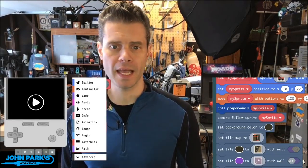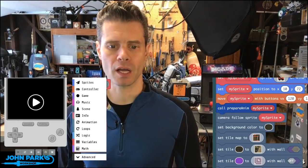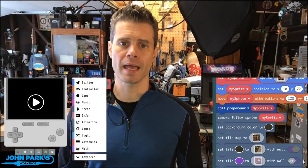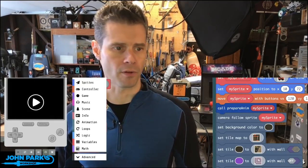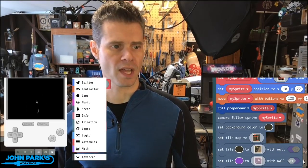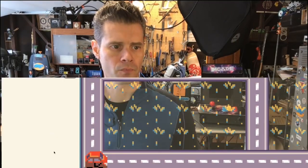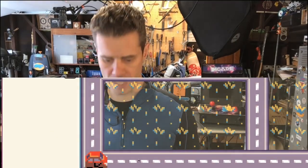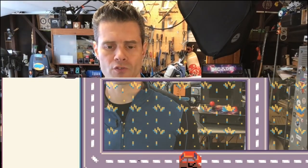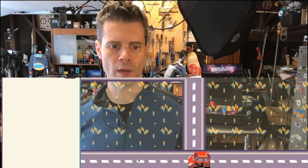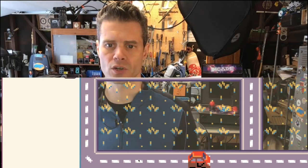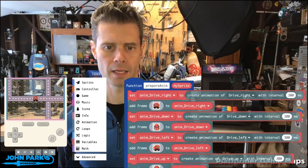In MakeCode Arcade, I want to talk about creating a tile for a tile-mapped level. So the first thing I'll do is have a look at the simulator here. And what you can see is I have this little top-down car driving game. In here, the intersection is only headed one way across, and I'd like to turn that into a four-way intersection.